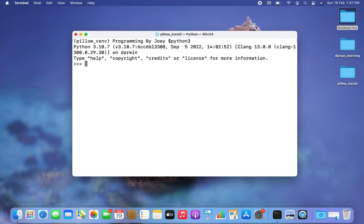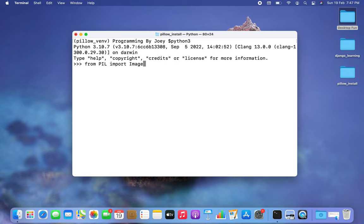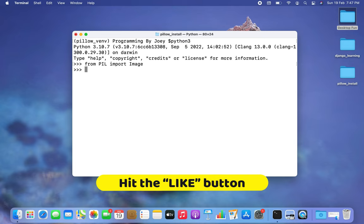Now I am going to import the Image class from the PIL package. If this import is successful, it is an indication that Pillow has been successfully installed. I type 'from PIL import Image' — and there you go, the import is successful, meaning we have successfully installed the Pillow library in this virtual environment.